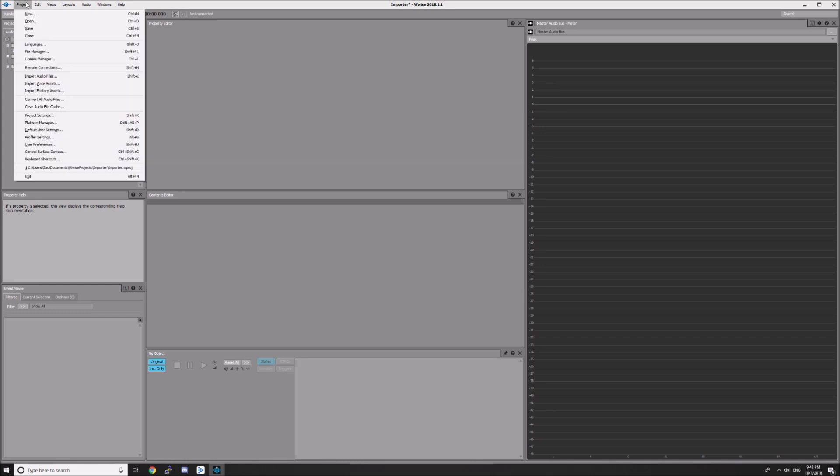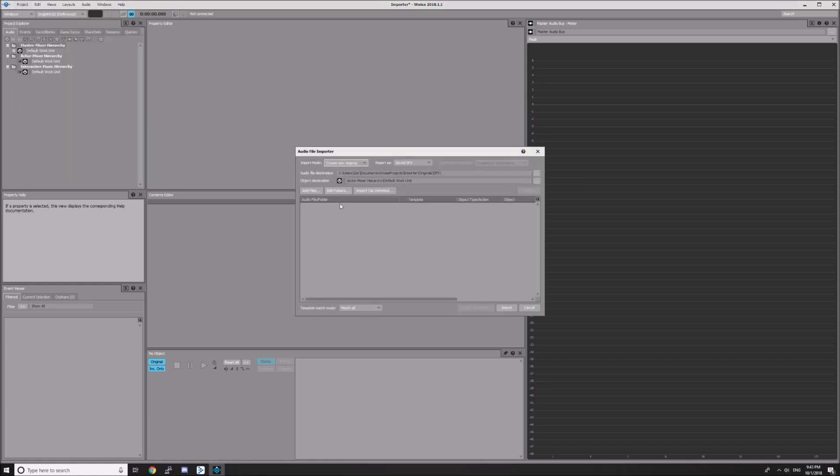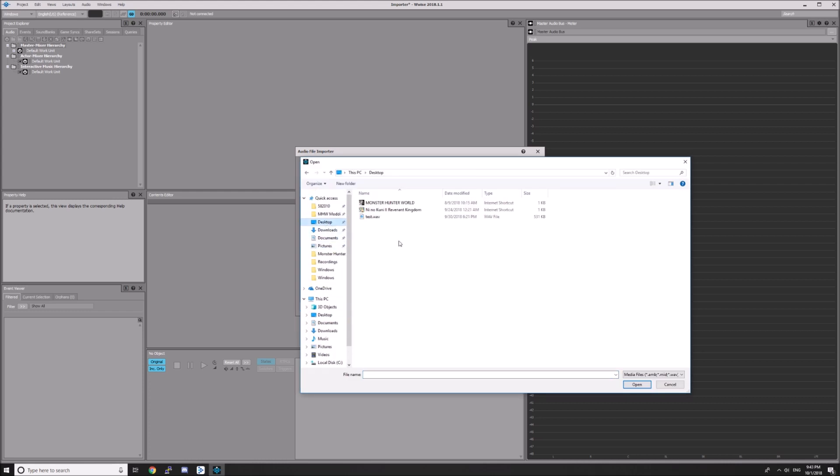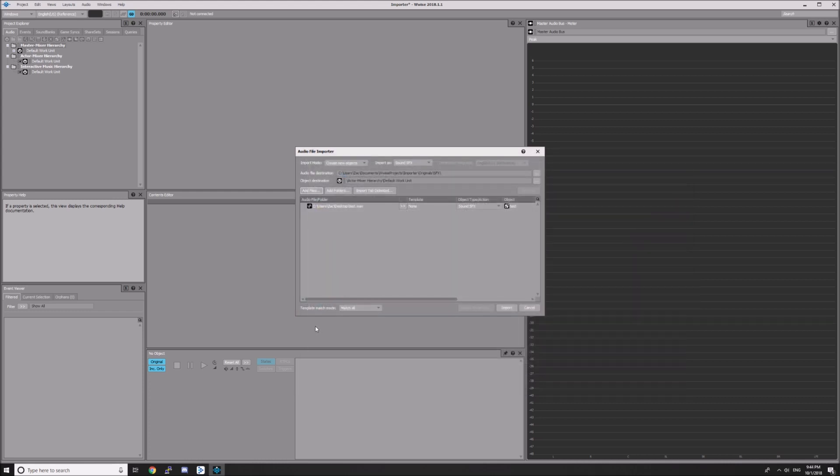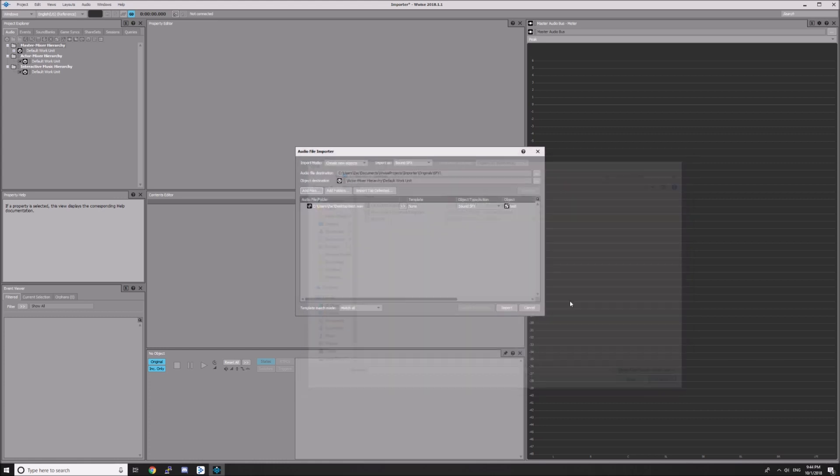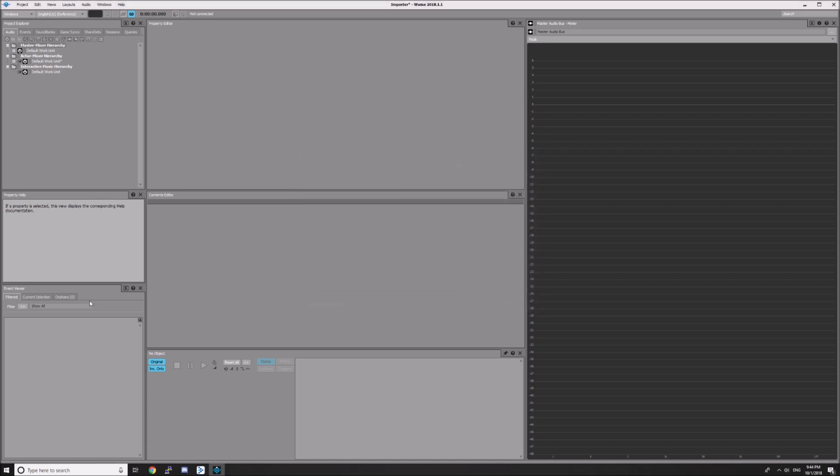Next, import your actual audio files by going to Project, Import Audio Files. Click Add Files. I have a WAV file on my desktop that I'm going to import. Note that Wwise doesn't support many file formats, so your best bet is to convert your audio to .wav first. Then hit Import.